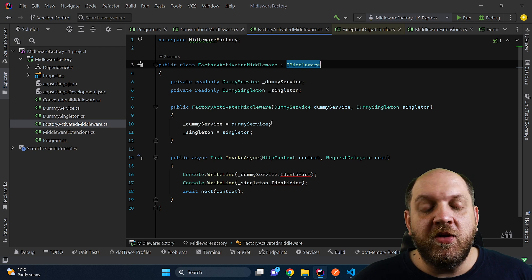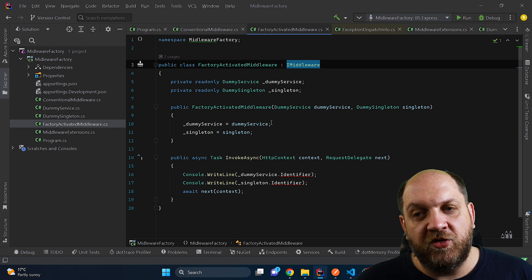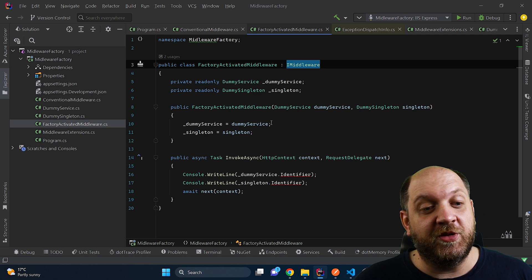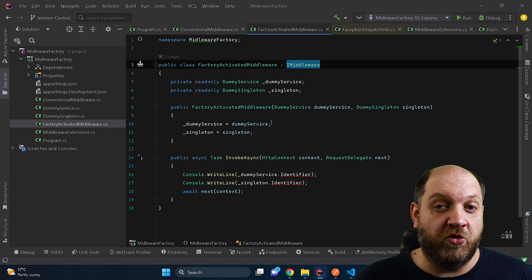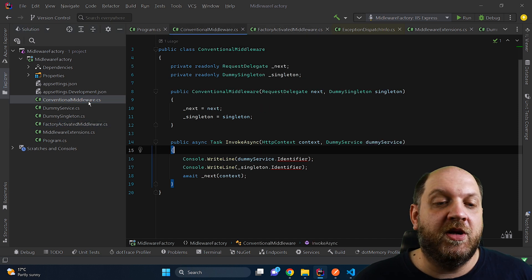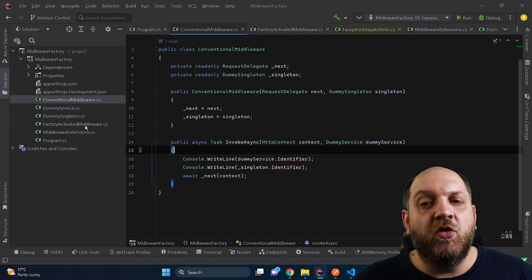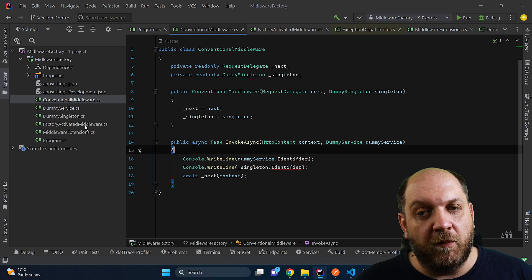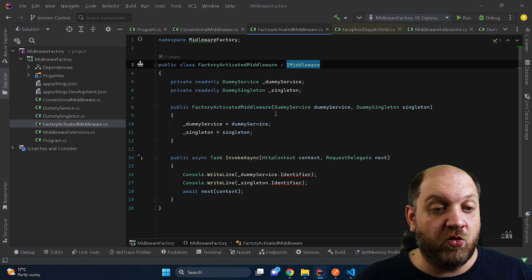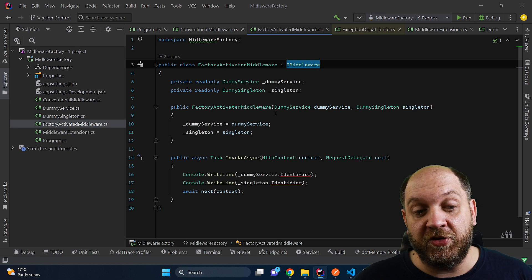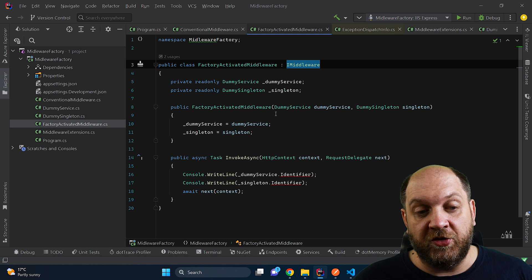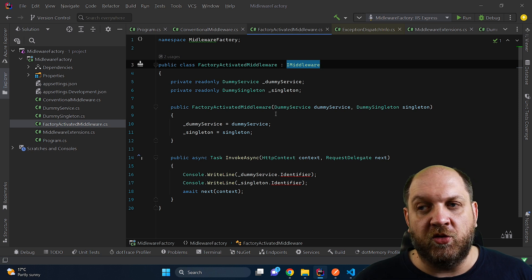However, when you go to an interview and there is the question if you can inject scoped services into a middleware constructor, usually the expected answer is no, you cannot do that, because in a conventional middleware you really can't. But you also need to know that there is this other option of registering middleware, which is the factory-based activation, and in this way of creating and registering middleware, you can definitely inject scoped or transient services in the constructor.